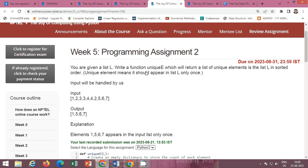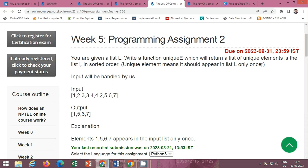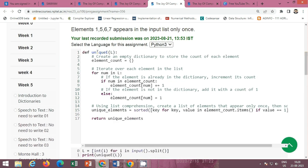Next is programming assignment two of Week 5. You are given a list L; write a function unique_e which will return a list of unique elements in list L in sorted order. Unique element means it should appear in the list only once. For example, given the list [1, 2, 3, 3, 4, 4, 4, 2, 5, 6, 7], we have to create a list containing unique elements: 1, 5, 6, 7 all appear only one time. We have to define a function unique_e that takes a list L.